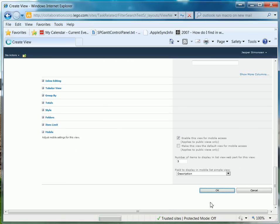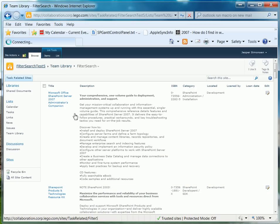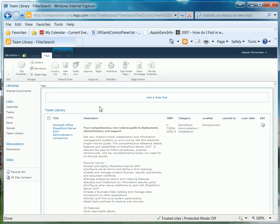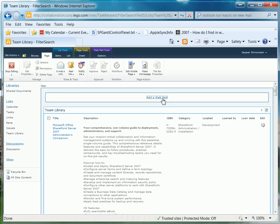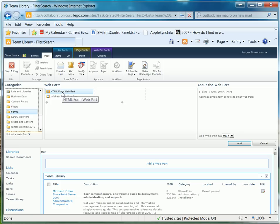The next thing we want to do is to add a web part on the page. So you go to Site Actions, Edit Page, and you click Add a Web Part. Now from the categories list, you go to Forms and select HTML Form Web Part and click Add.